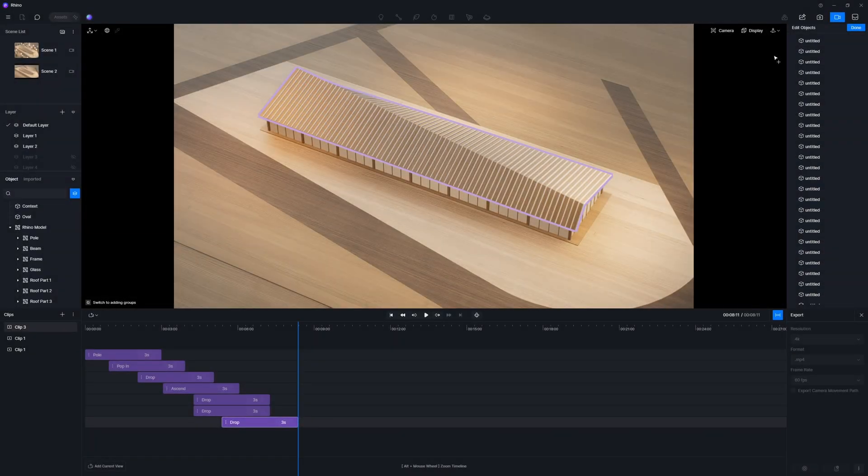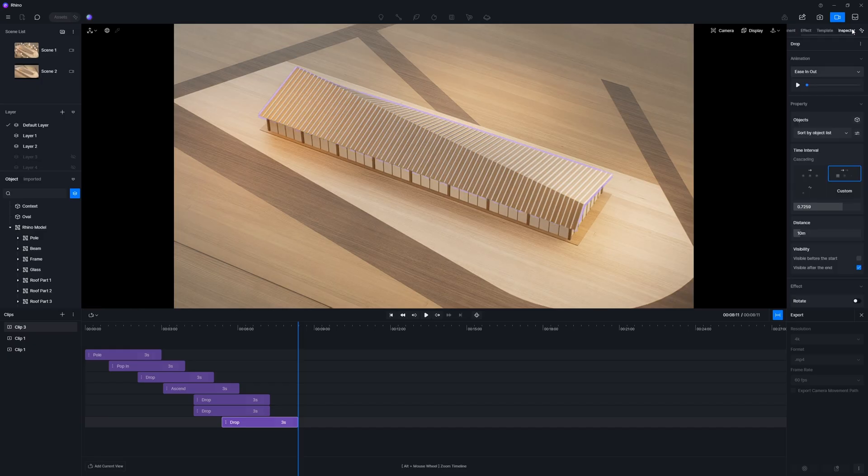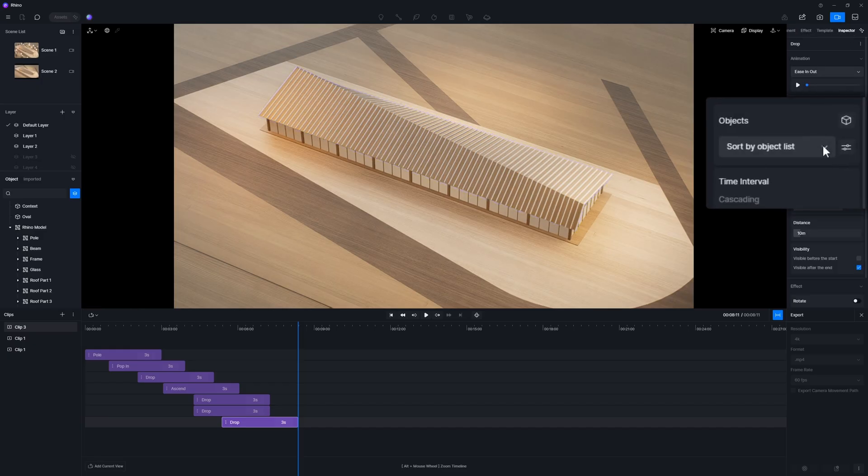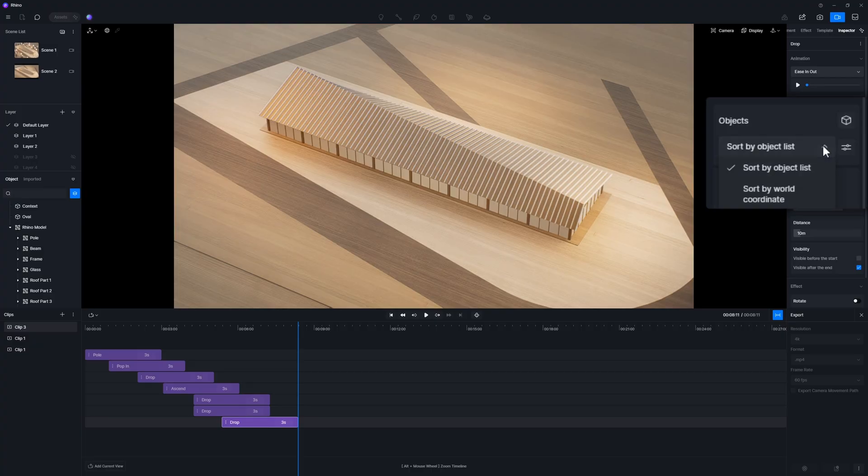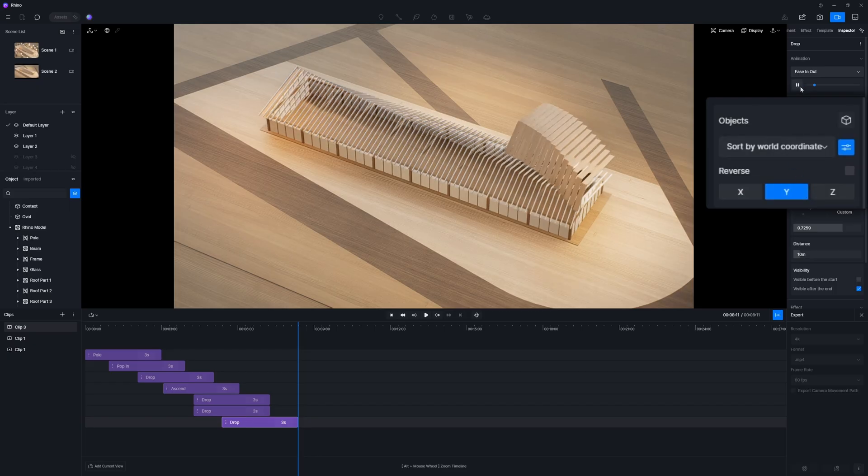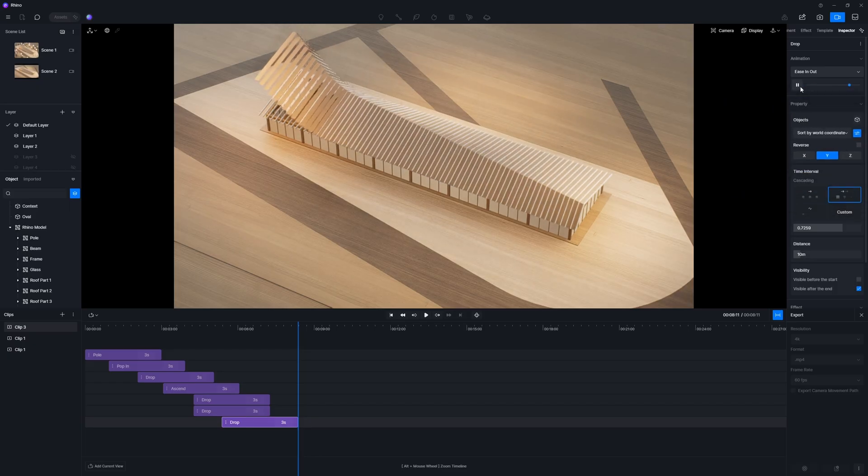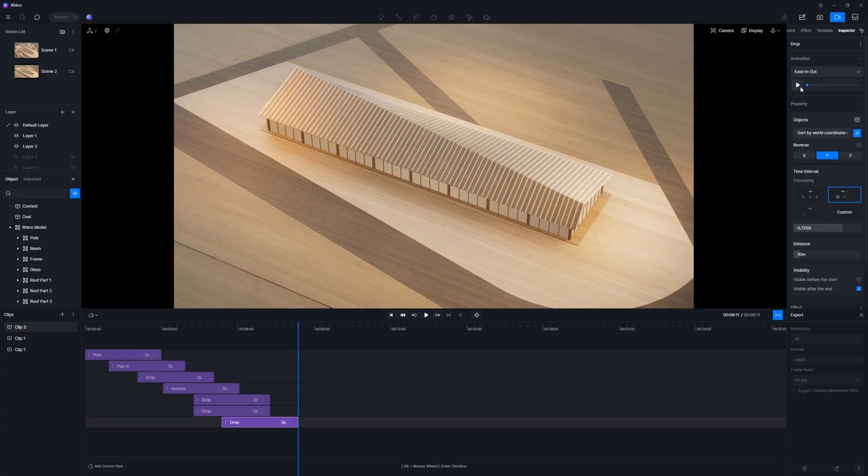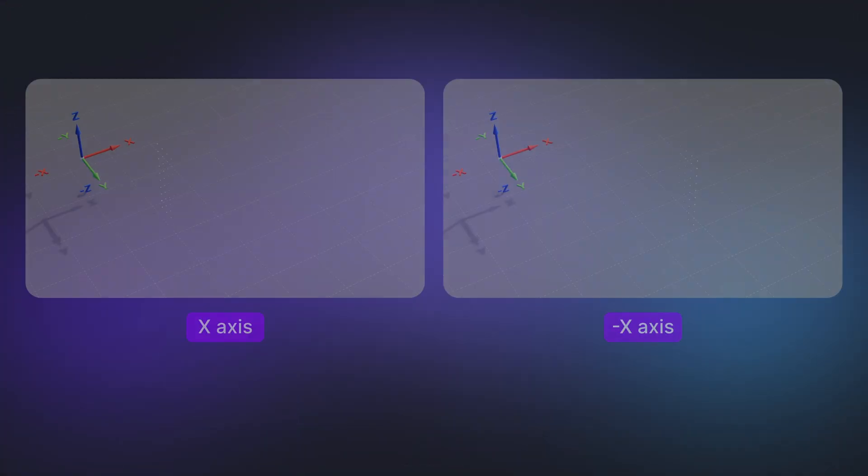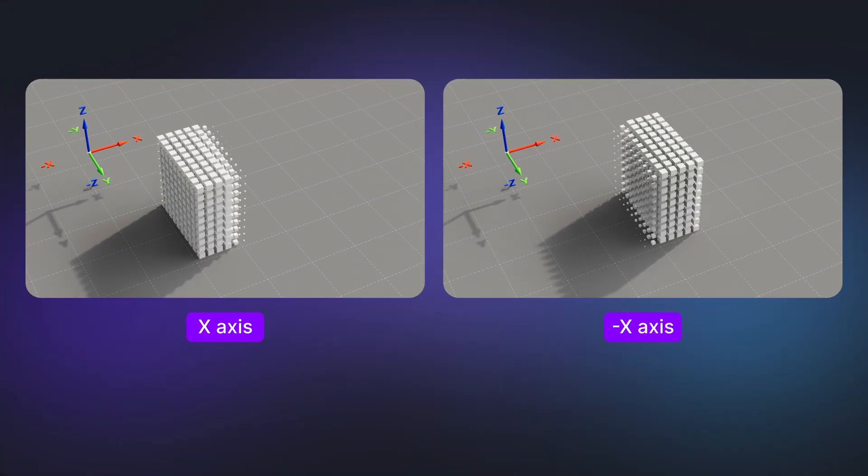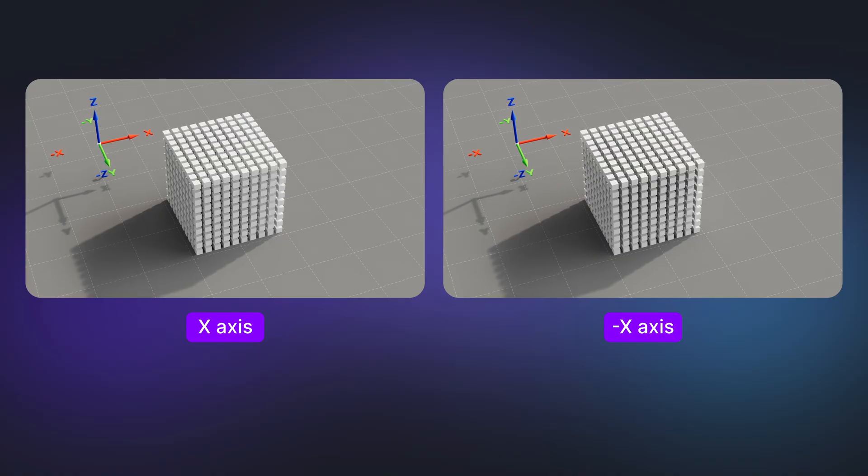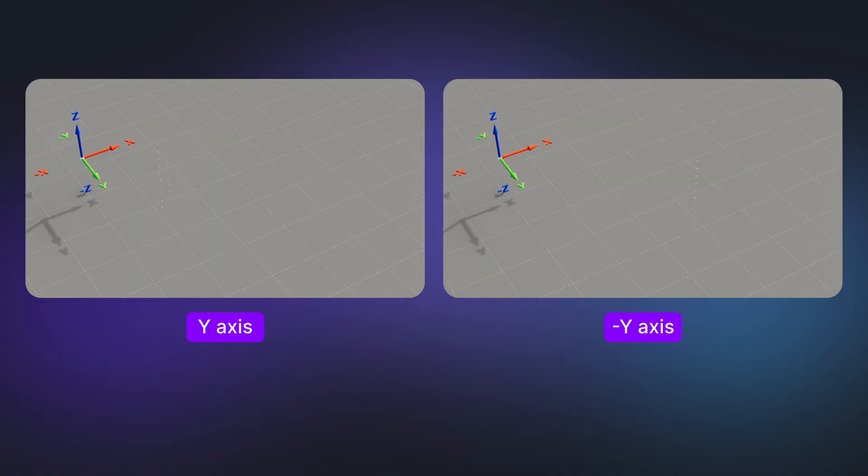However, if you get a bunch of objects and prefer them to follow a directional sequence, an auto-sort feature will come in handy. Simply change the sorting method to sort by world coordinate and select the y-axis as the reference. Play the segment again to see the updated animation effect. Choosing other axis will change the directional sequence, thus creating different animation effects.